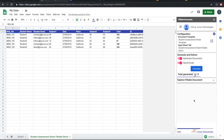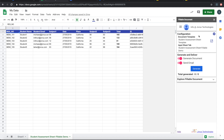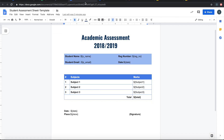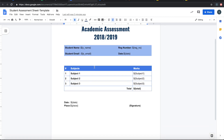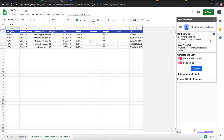In this demo, it is using the student assessment sheet template as the document template, which is what you are seeing here. The data is taken from the input sheet tab called 'Student Assessment Sheet Fillable Demo.'